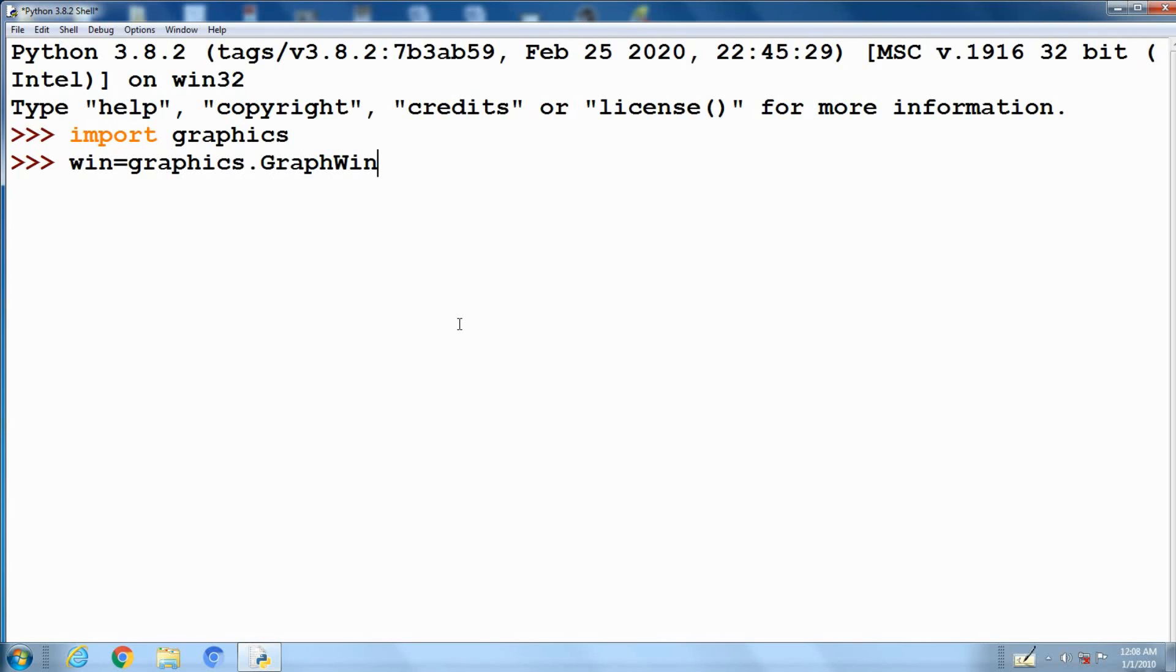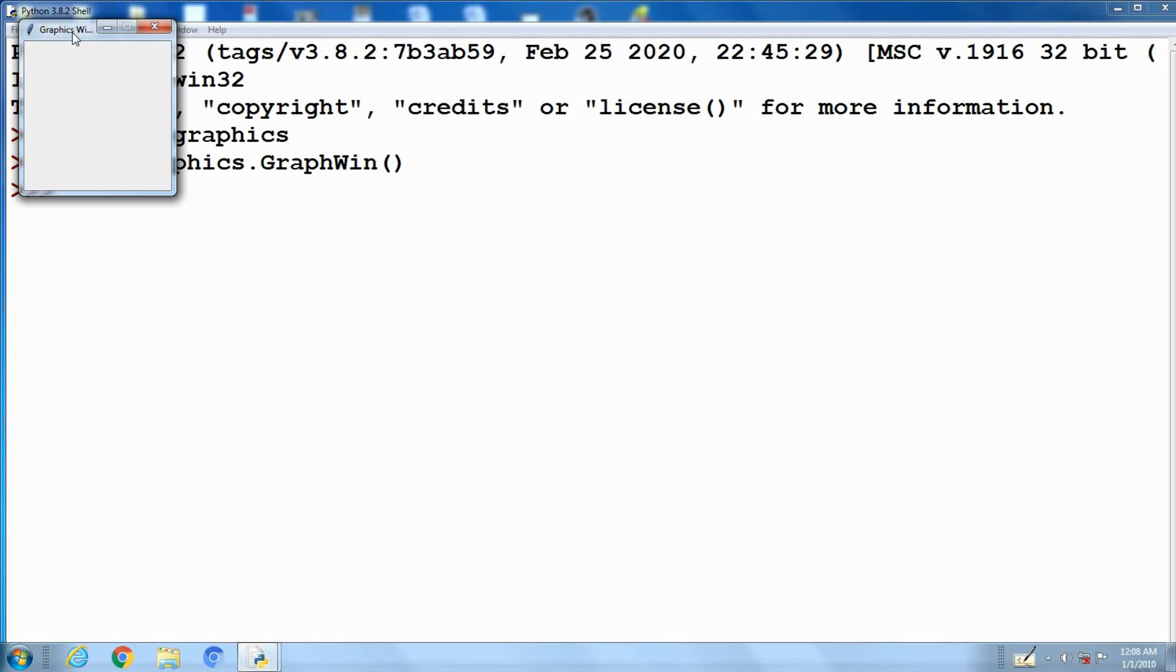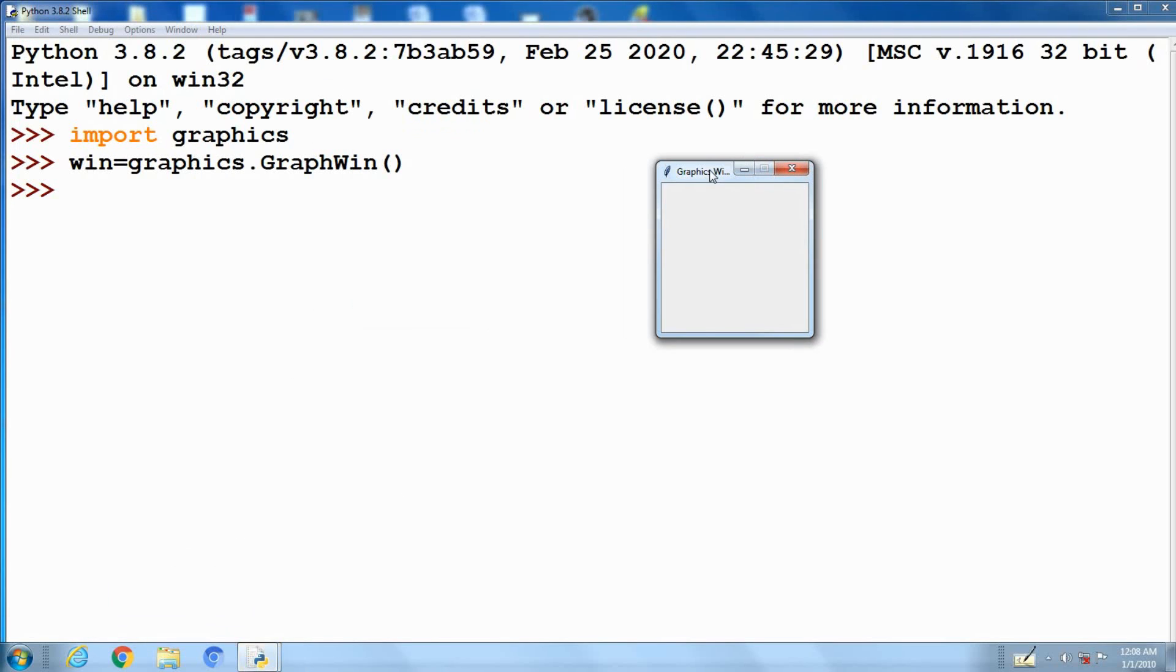Win equals graphics.graphwin. This statement creates a place on the screen where the graphics will appear.